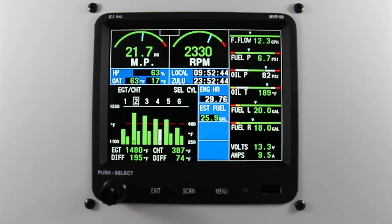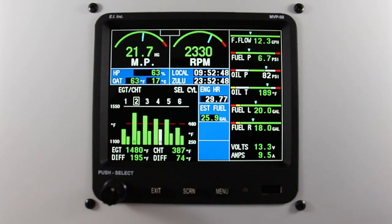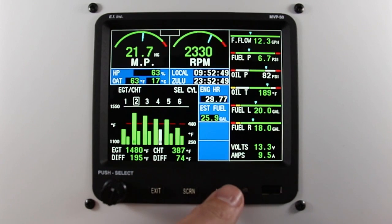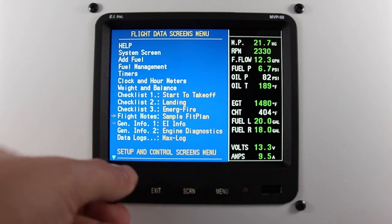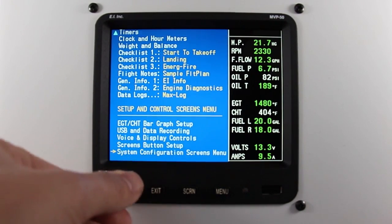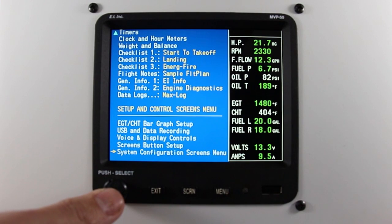In this video, I'll be describing how to view the red lines that are set in your MVP50P. From the main screen, press the menu button. Scroll all the way down to the bottom to System Configuration Screen's menu.